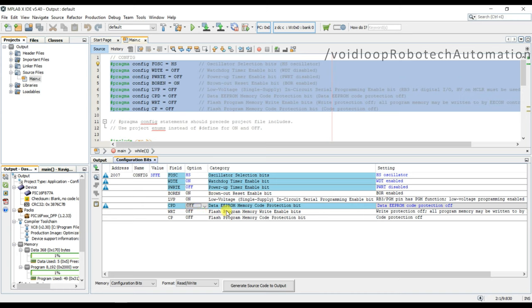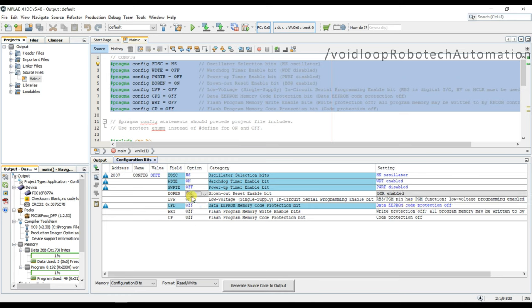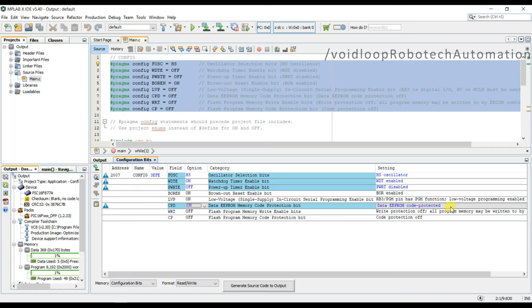You can see here is off, so EEPROM protection off. If you select on, you can see EEPROM protection is on. Okay. Here is EEPROM code is protected.